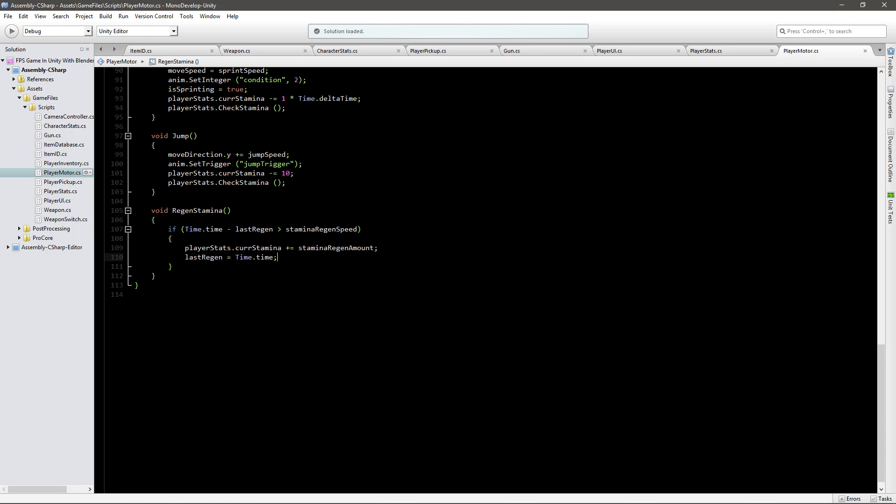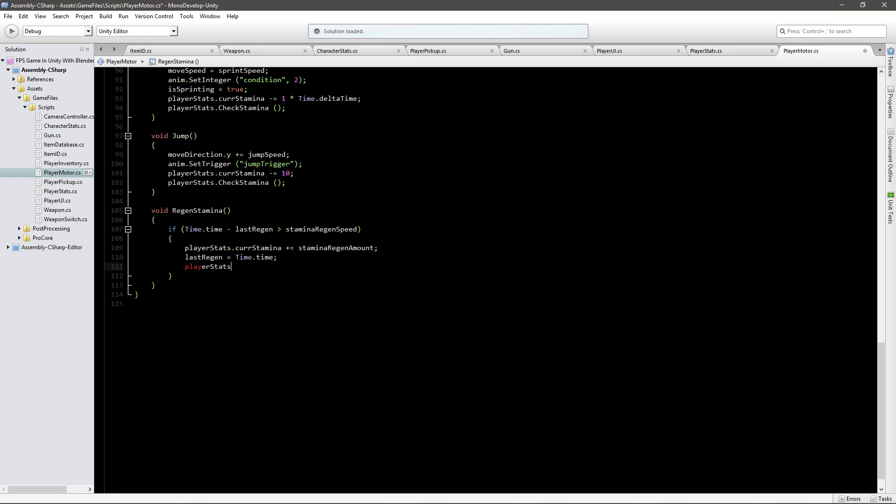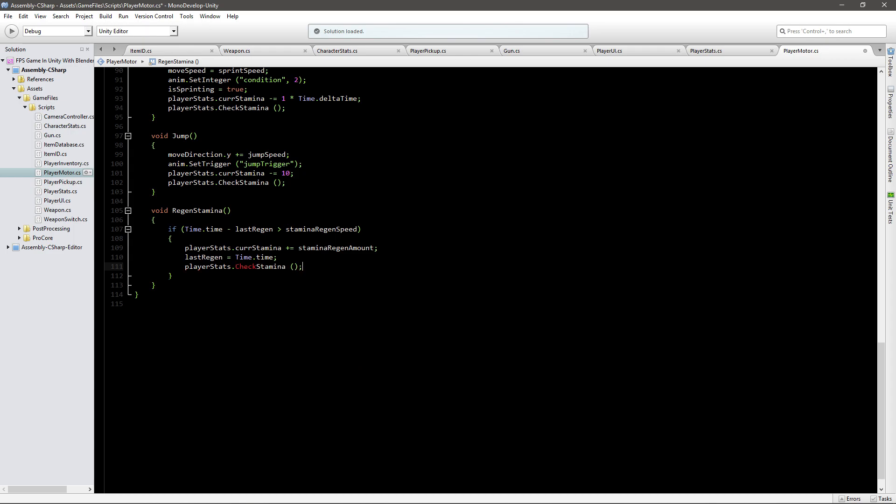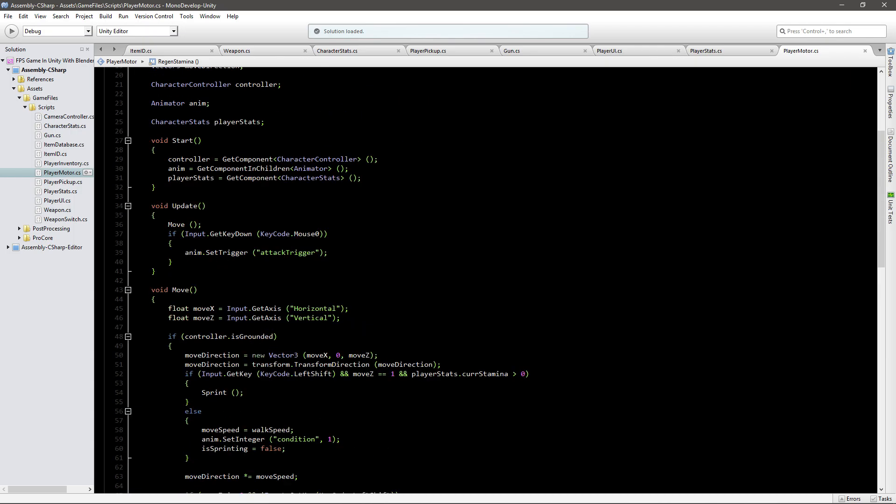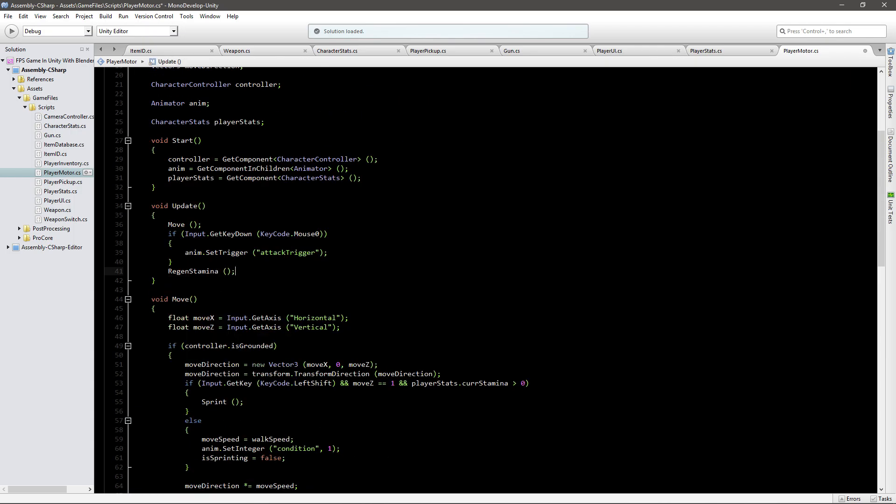And here we also want to go player stats dot check stamina just so it updates it here. Let's see how this will go but first we have to run it in our update function so just go regen stamina like this.